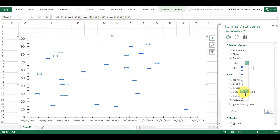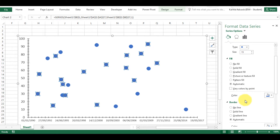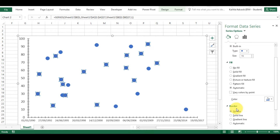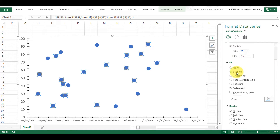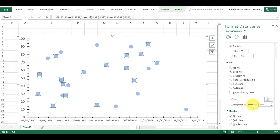I'm going to change this back to circle now. If I remove the border, I can look at some of the fill options. There's obviously solid fill and I can select any color I want. I can also increase the transparency, which is useful if there are data points that overlap with each other.